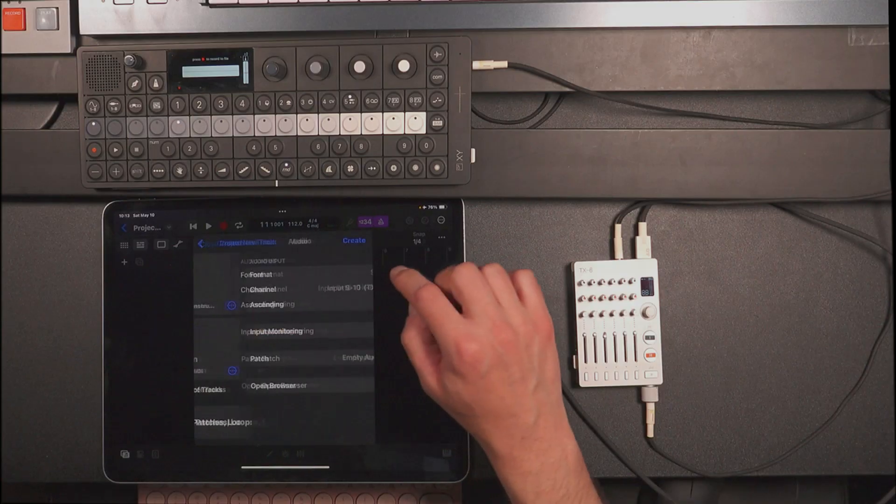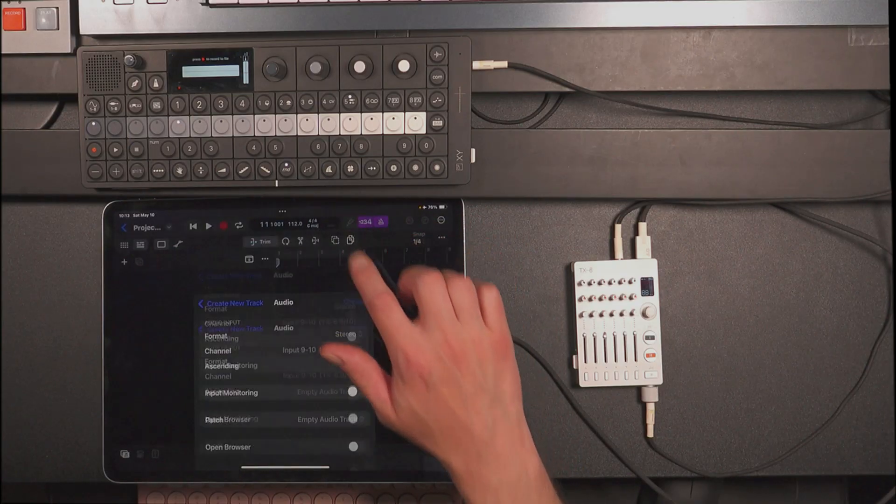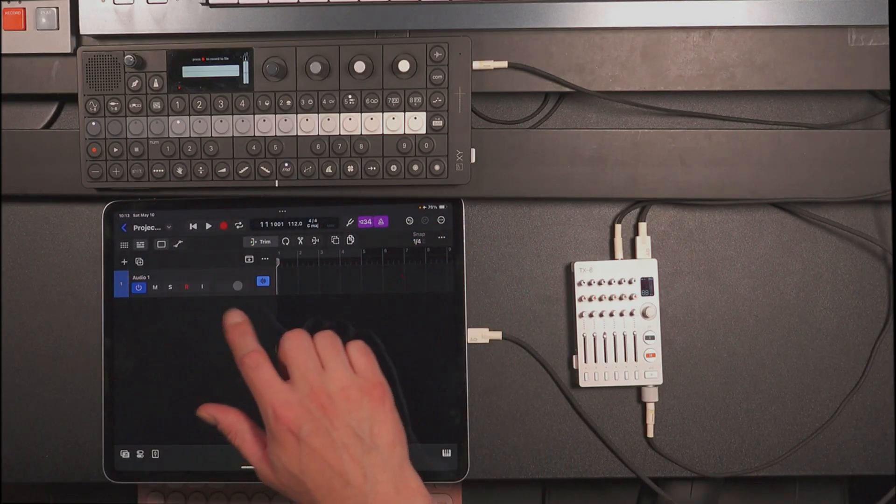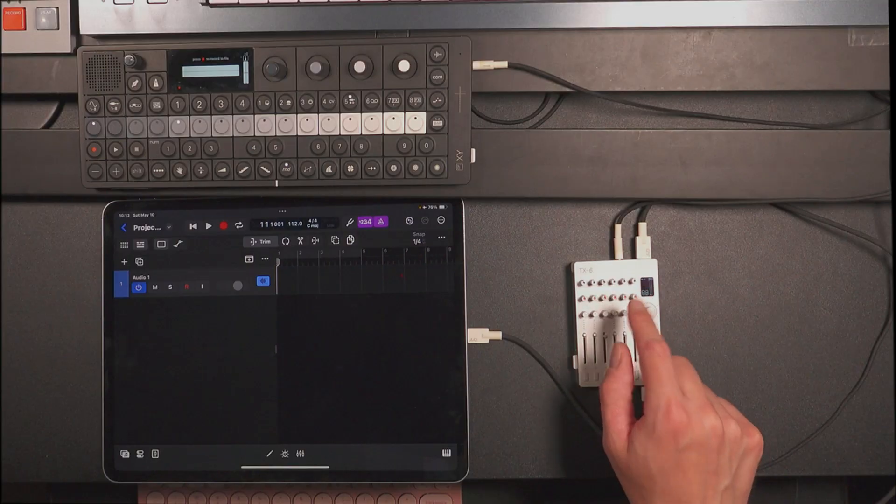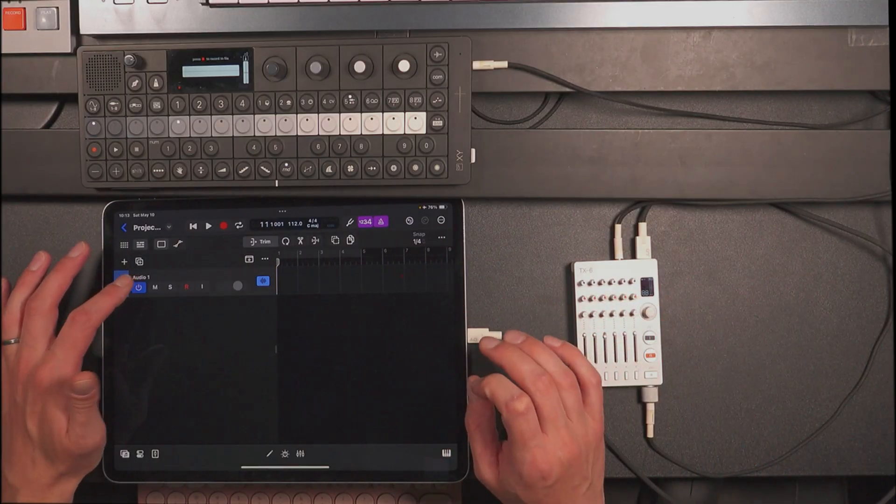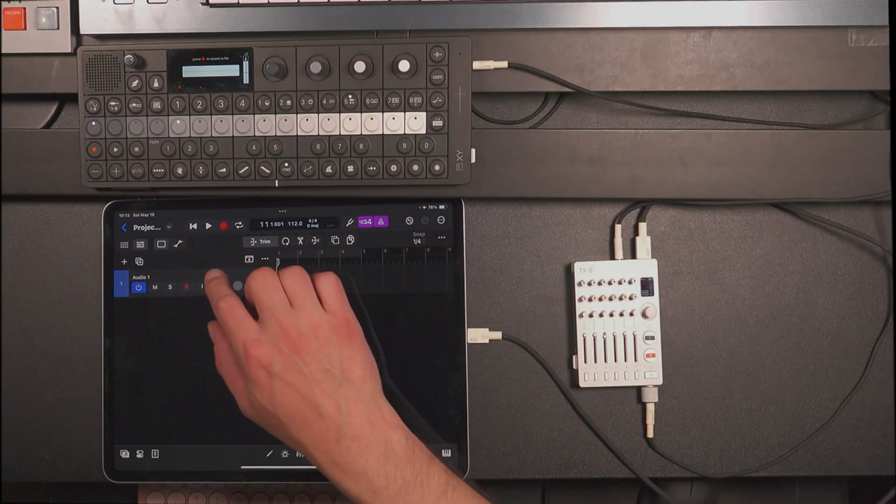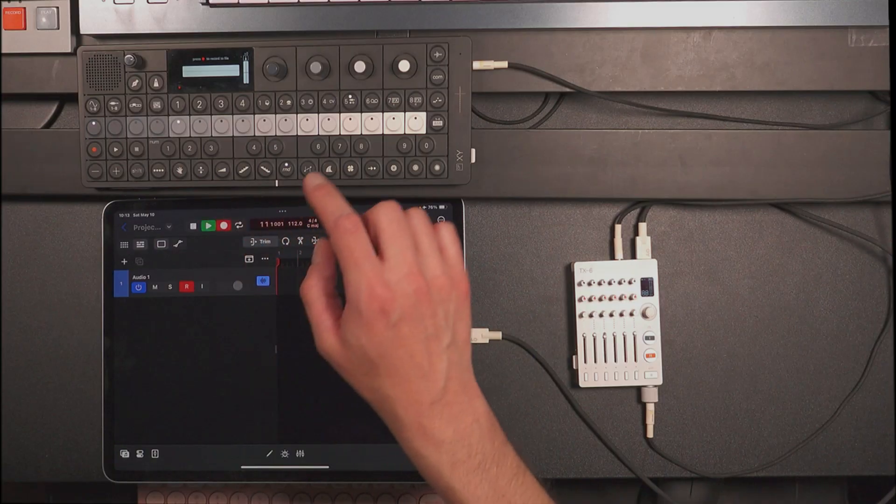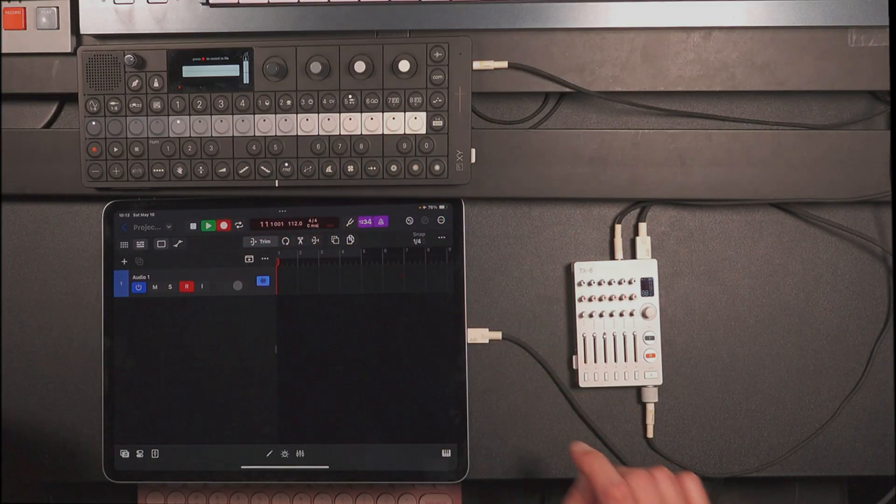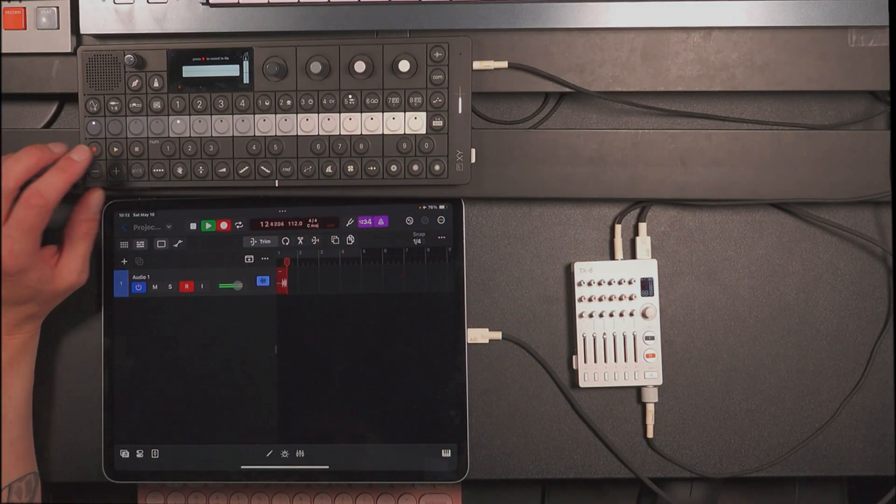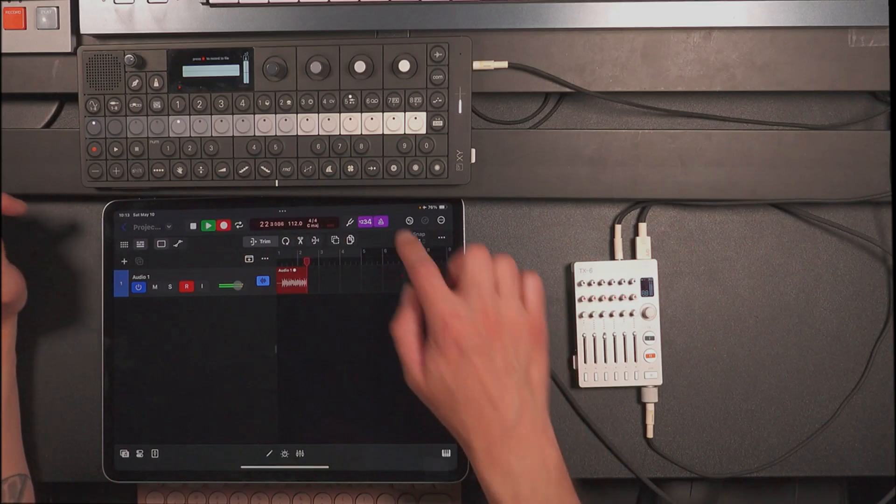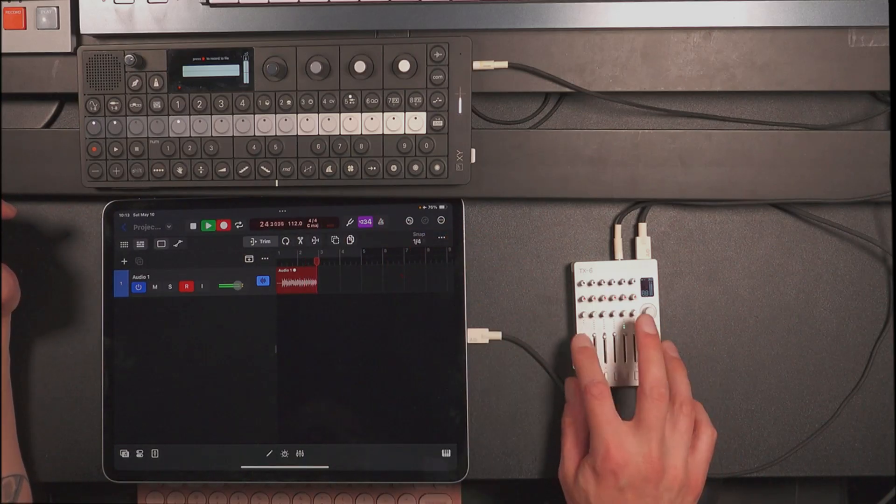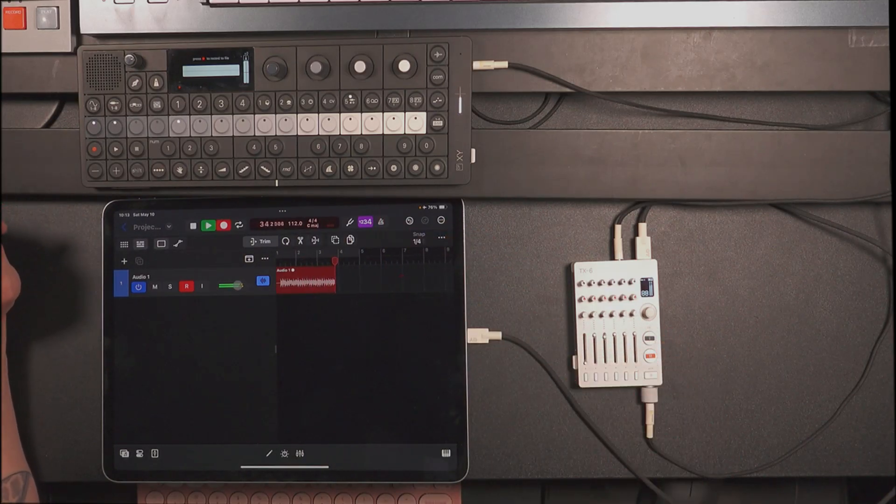So this is tricky because let's say that I want to go ahead and record my OP-XY into my DAW through my TX-6. If I go ahead and start recording, turn this off so we don't hear it double.